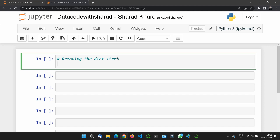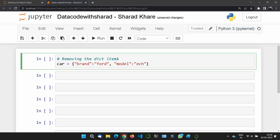Let me take the same example again. Car is equal to a dictionary with brand set to 'ford', model set to 'echo', and year set to 2020.